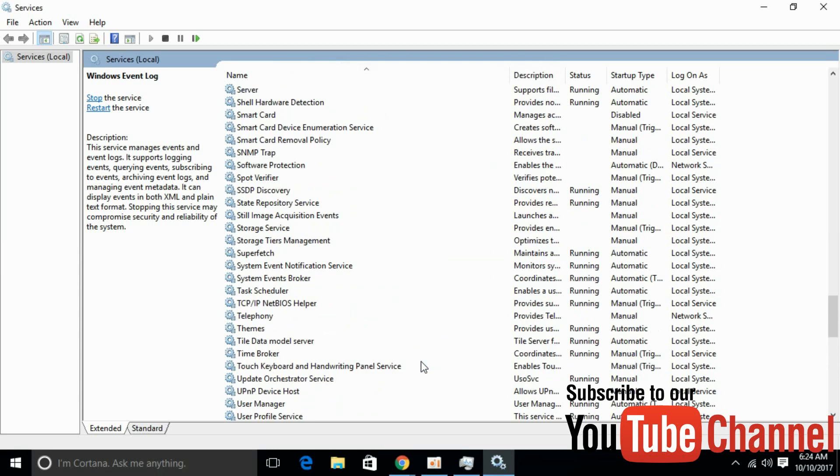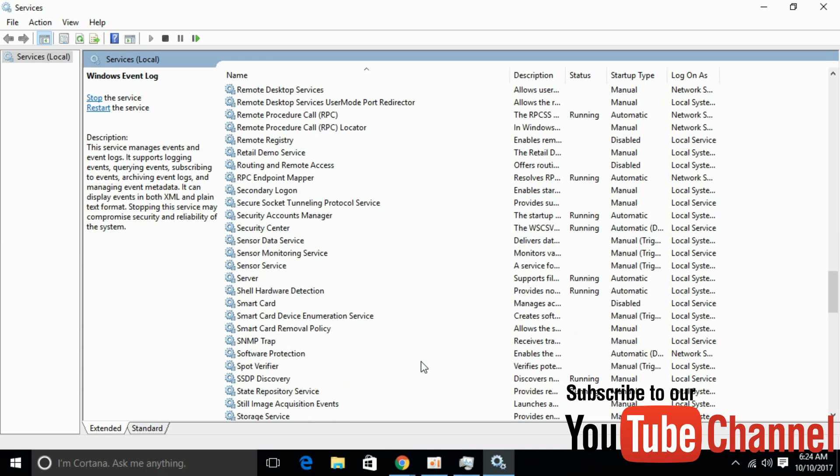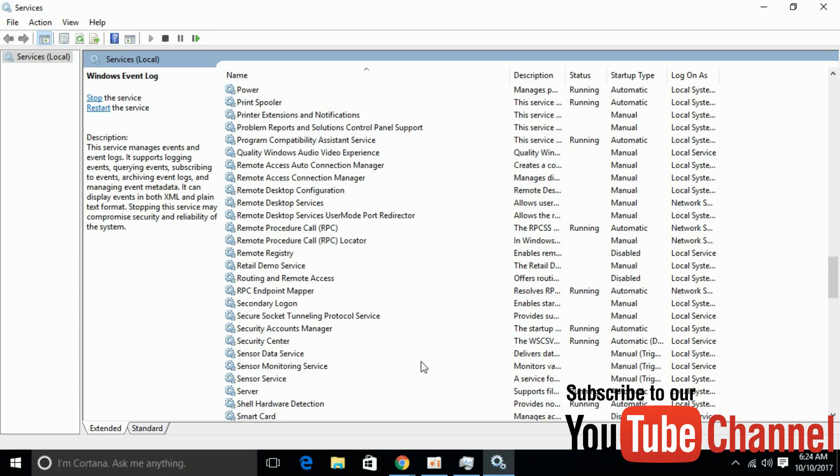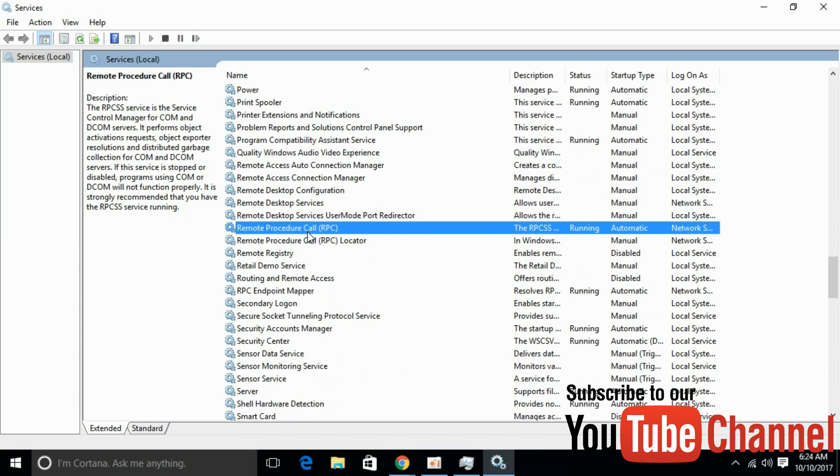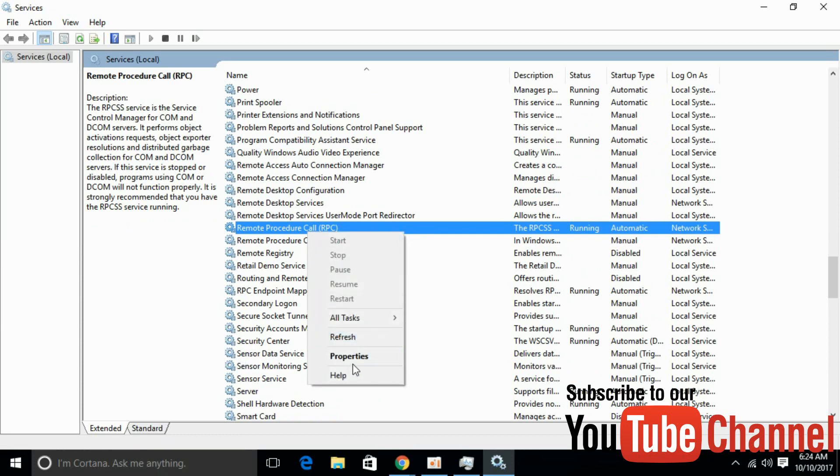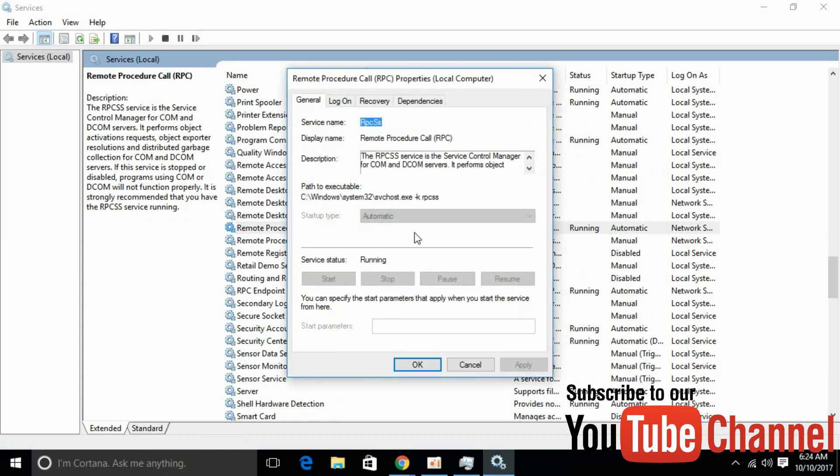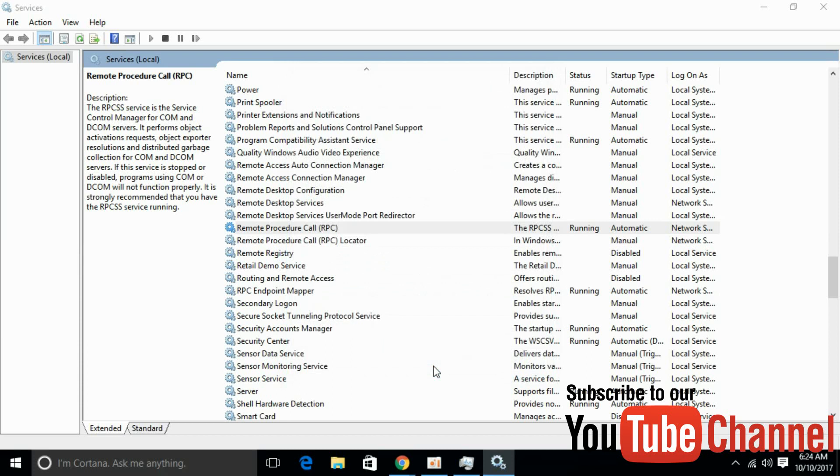After that, scroll up and search for Remote Procedure Call. And here we have Remote Procedure Call, RPC. Just go and right click it, go to Properties. And do the same thing you have just done in your previous two tasks. If it is manual or something else, click the drop down menu, select Automatic and click Start, and click OK.